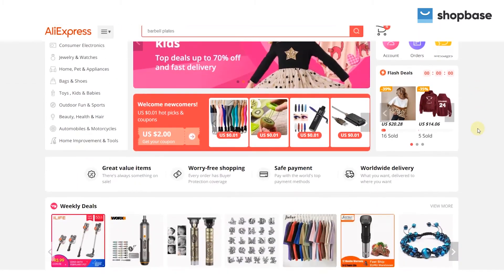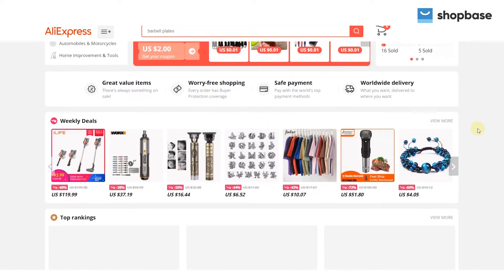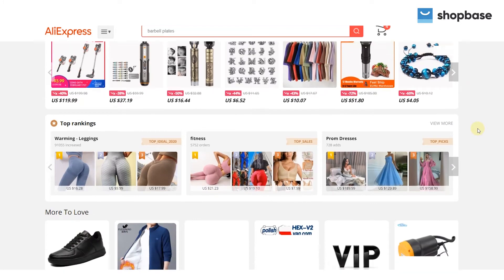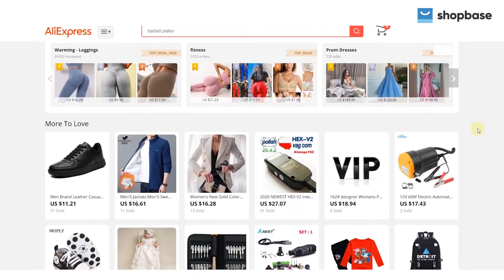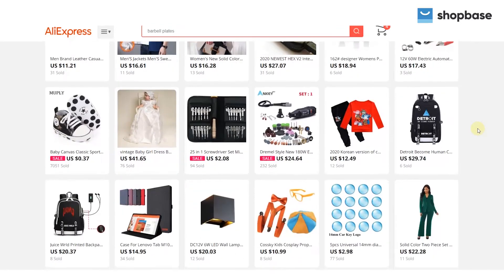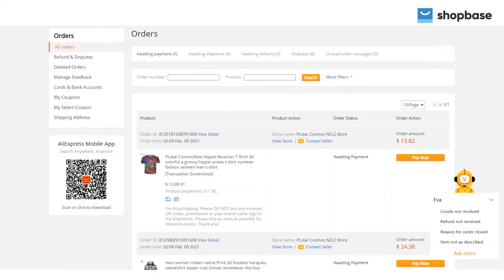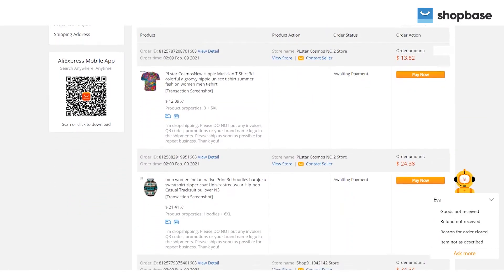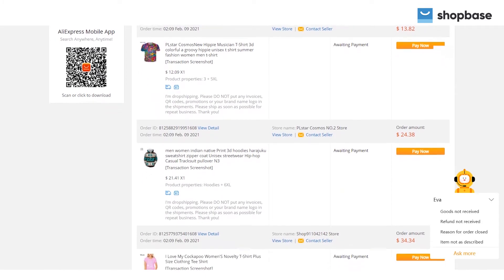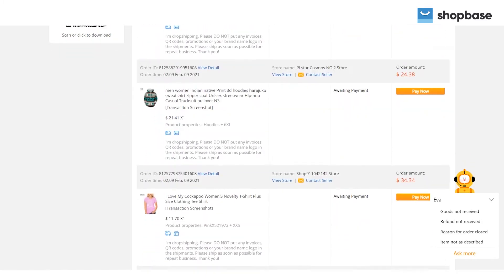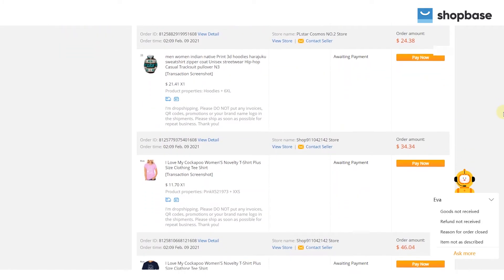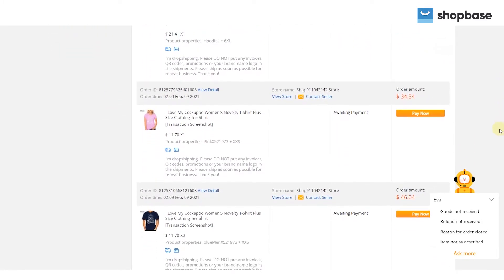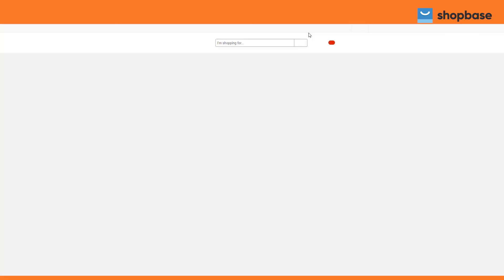AliDropship Connector is a powerful tool to help you manage your dropshipping products and orders with AliExpress. In this video, we will show you how to fulfill dropshipping orders with AliDropship Connector in a few easy steps.